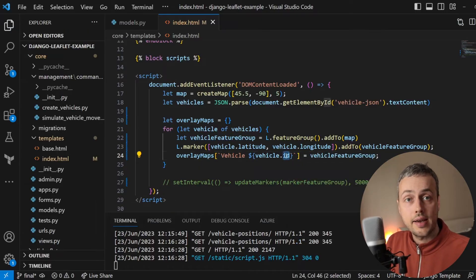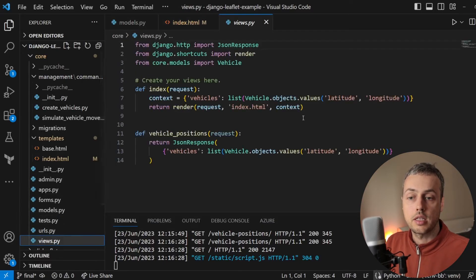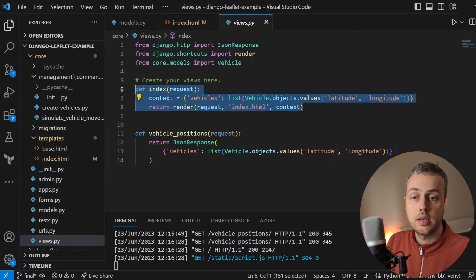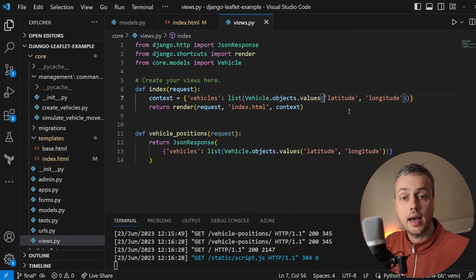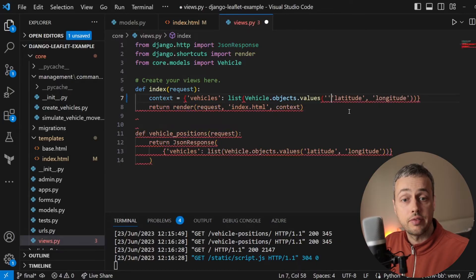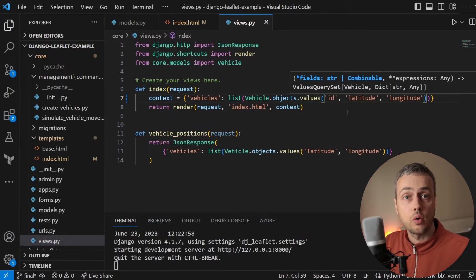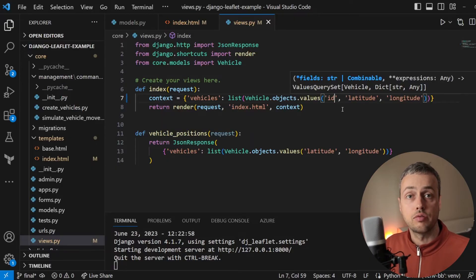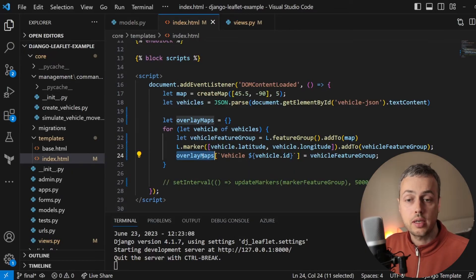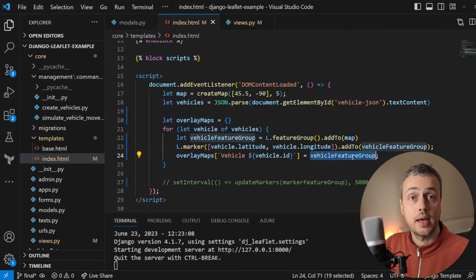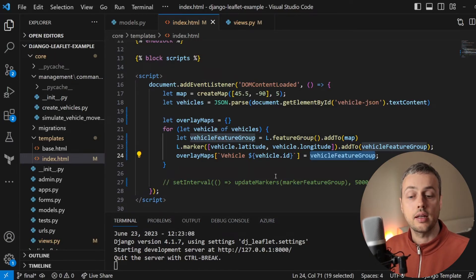Going to views.py, we can see that the vehicle data is returned using vehicle.objects.values with latitude and longitude. We need to add the ID field so it's available on the front end. Back in index.html, we now have an overlayMaps object with a key for each vehicle feature group. The last thing we need is to create a layer control to display this on the Leaflet map.